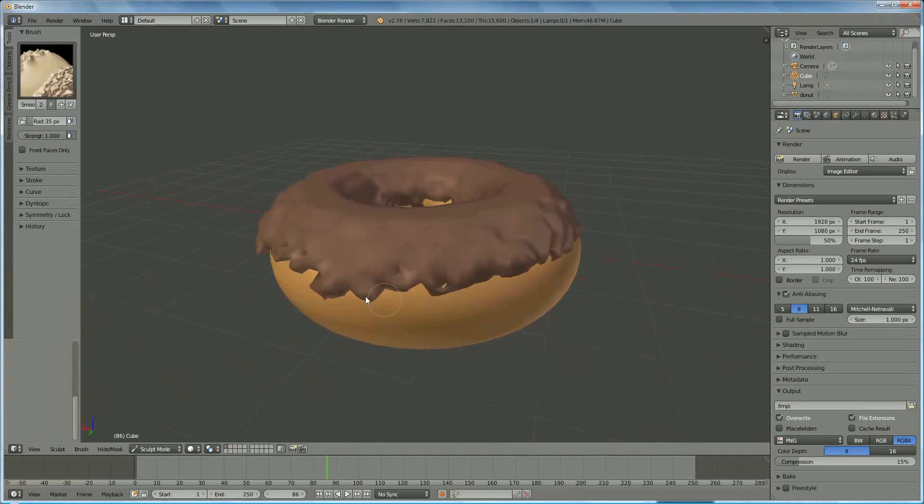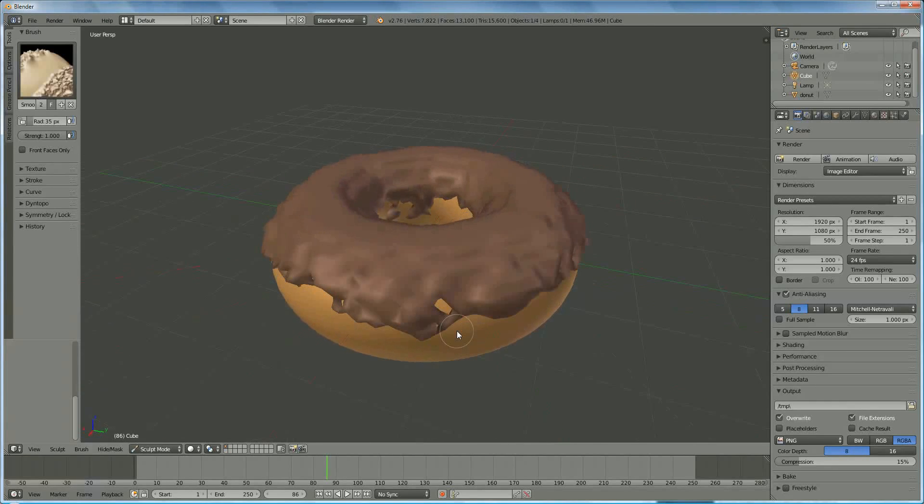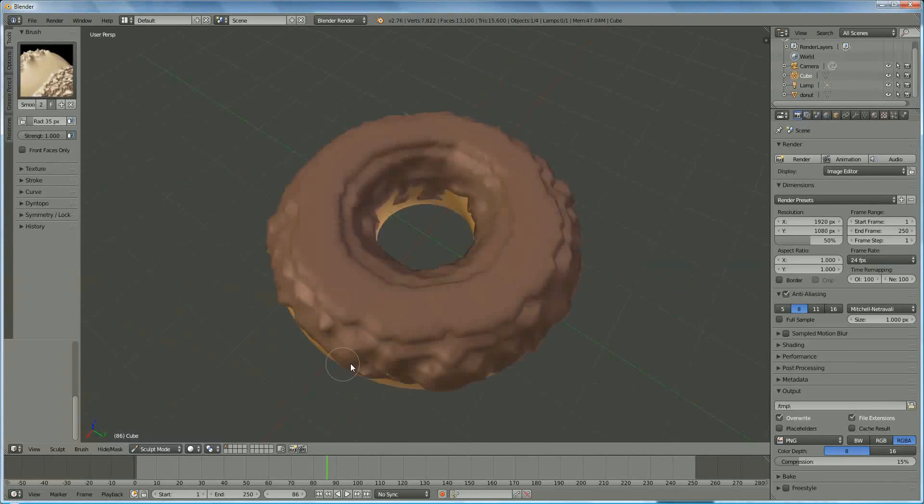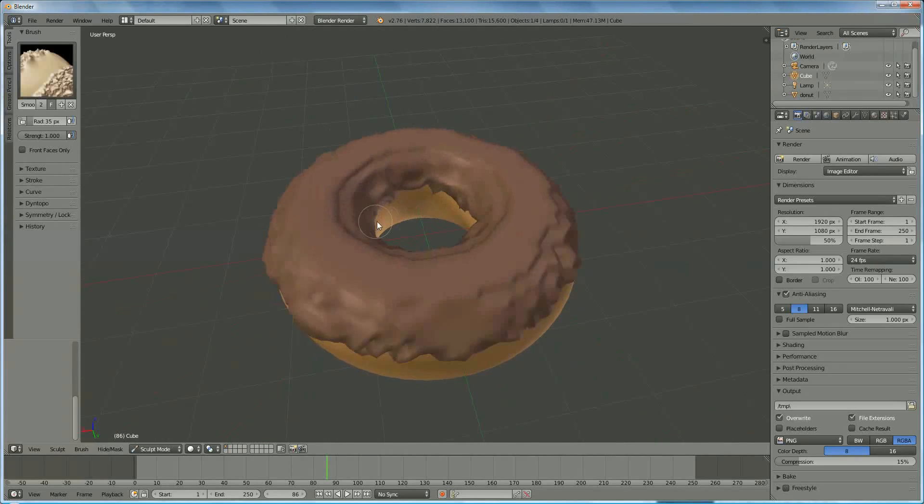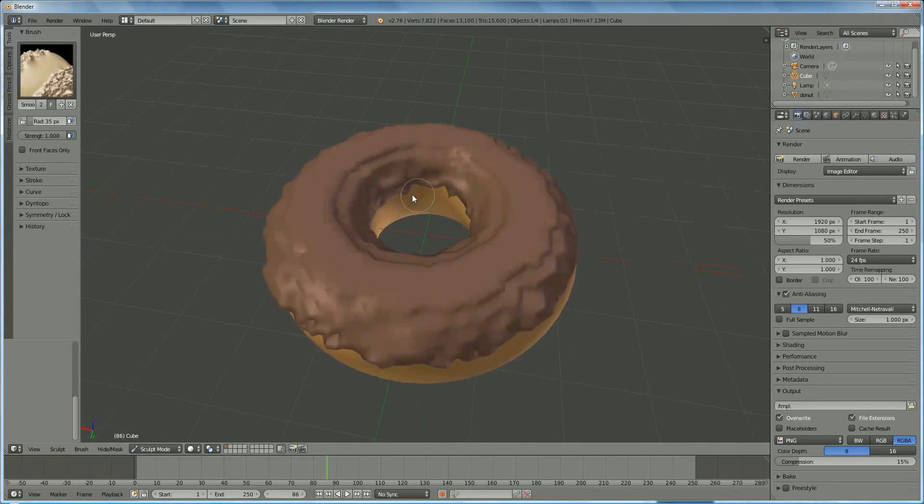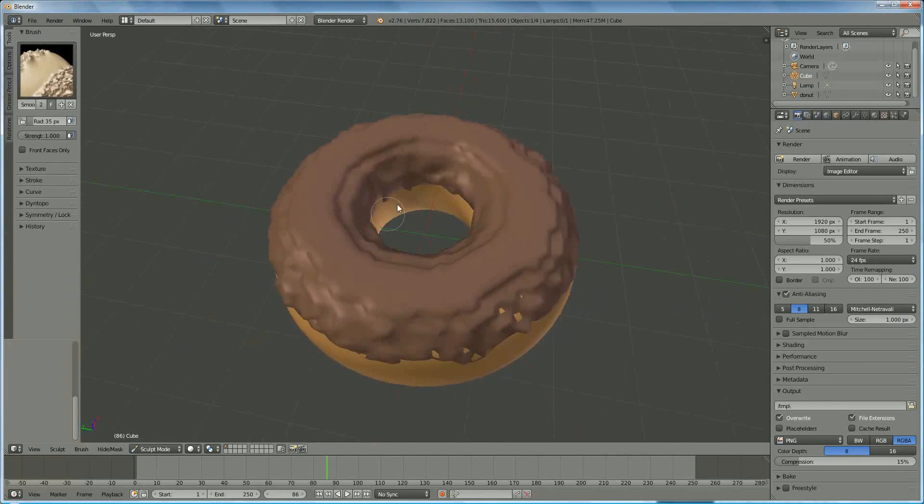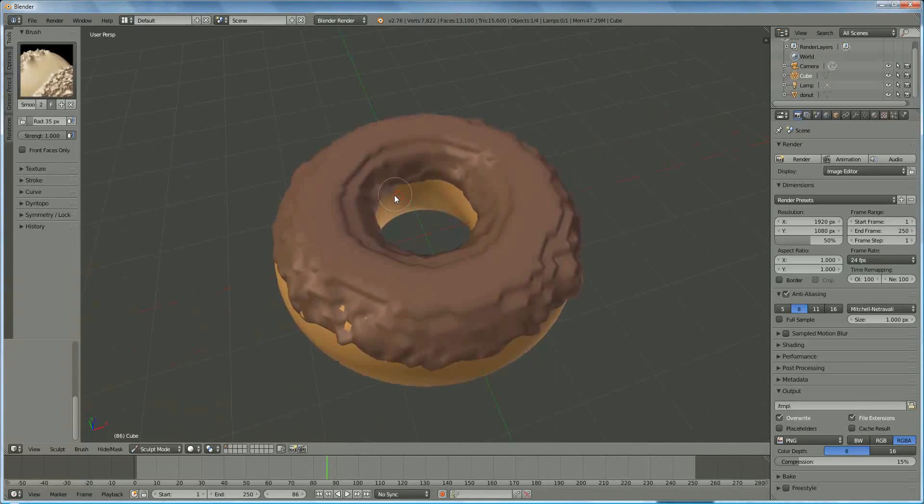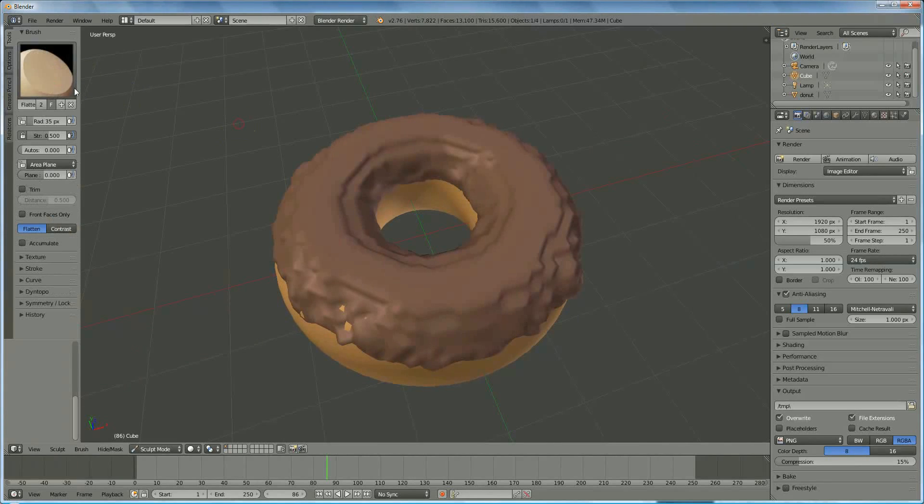We do the same on the interior. And now we can smooth it a little bit.